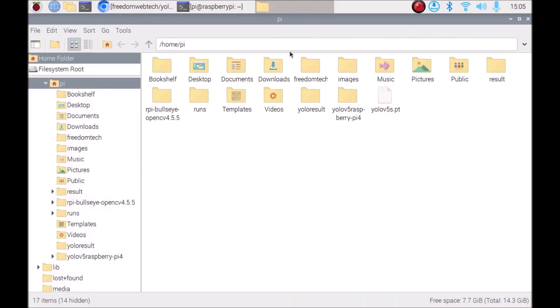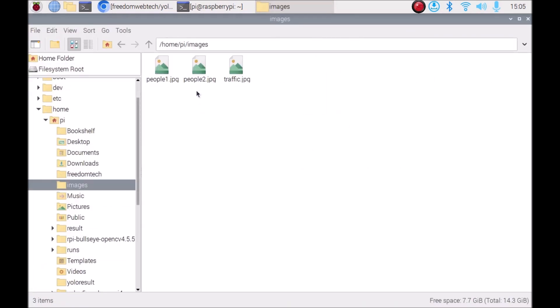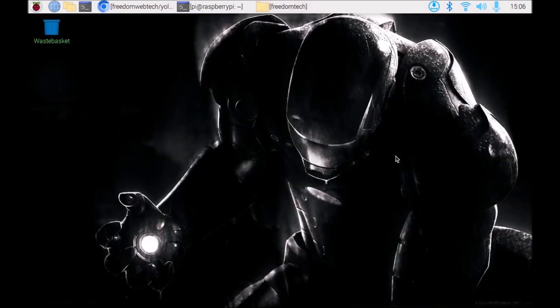Now open the file manager — I have some images which I am going to save inside our freedom_tech folder. As you can see, the images are saved inside /home/pi/freedom_tech. This is how you need to make some changes inside the detect.py file. Now we are ready — open the terminal.